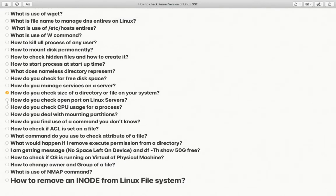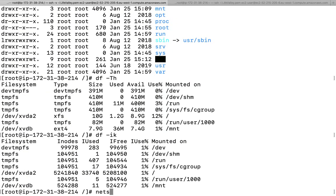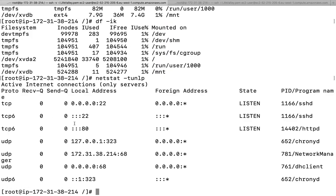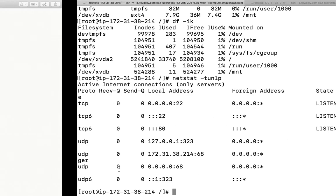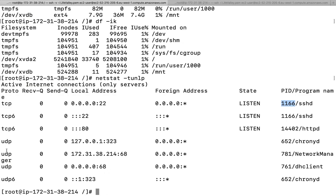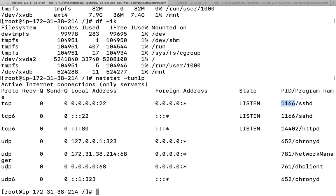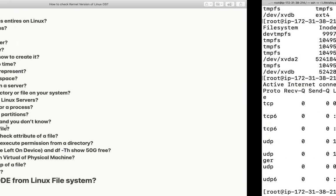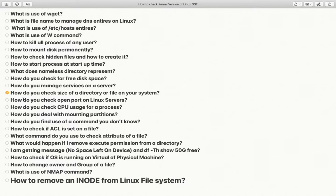How to check open ports on a Linux server: use netstat -tunlp. This shows which port is open, what service is listening on it, and what is the PID of that service. It will also tell you which ports are listening on UDP and which on TCP.